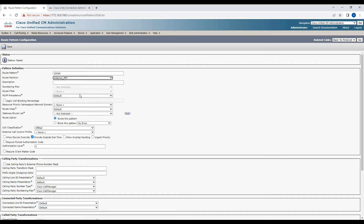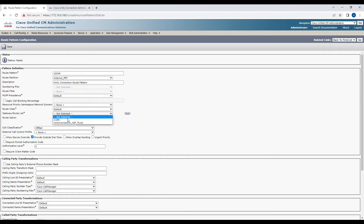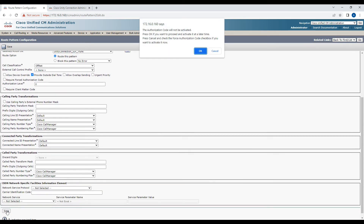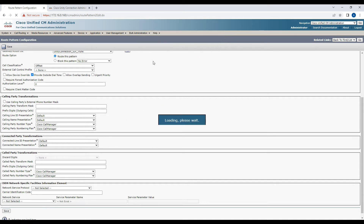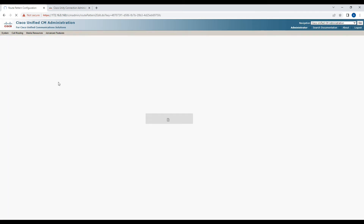Let's use 10049 as the route pattern. Select the partition we created, enter the description as 'Unity Connection Route Pattern', then select the SIP trunk we just created from the dropdown. After that, click Save and OK. This route pattern will route calls towards the Unity Connection.